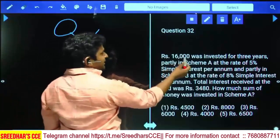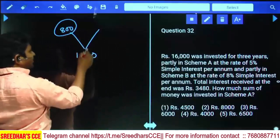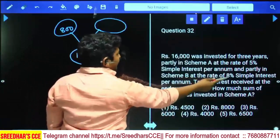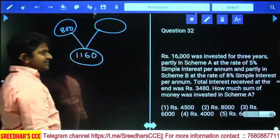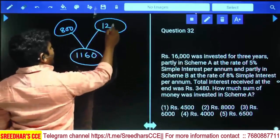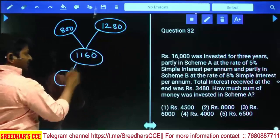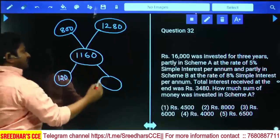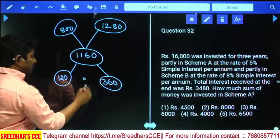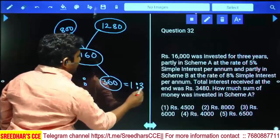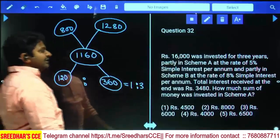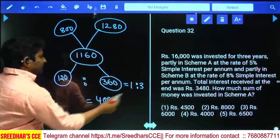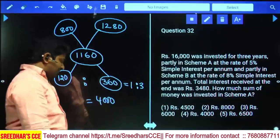Using the allegation concept: if all money is in Scheme A at 5%, per year interest = 800. If all in Scheme B at 8%, one percent of 16000 is 160, so 8% = 1280. The allegation differences are 1160 − 800 = 360 and 1280 − 1160 = 120, giving ratio 360:120 = 3:1. So Scheme A gets 3 parts and Scheme B gets 1 part. Total 4 parts = 16000, so investment in Scheme A = 3 × 4000 = 12000. Wait — one part = 4000, so Scheme A (one part) = 4000.